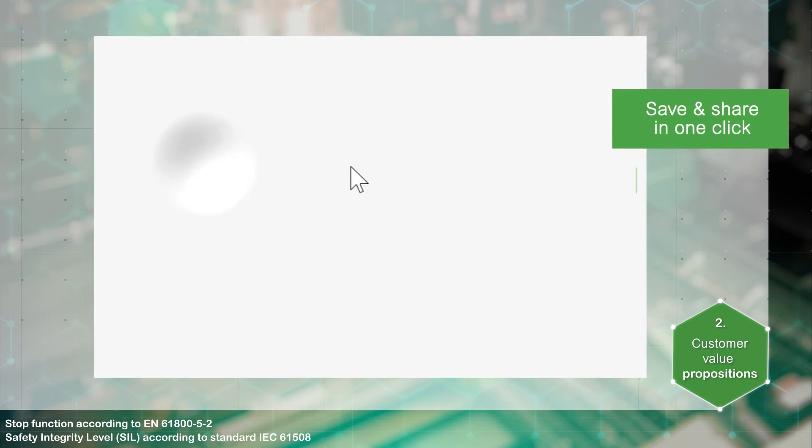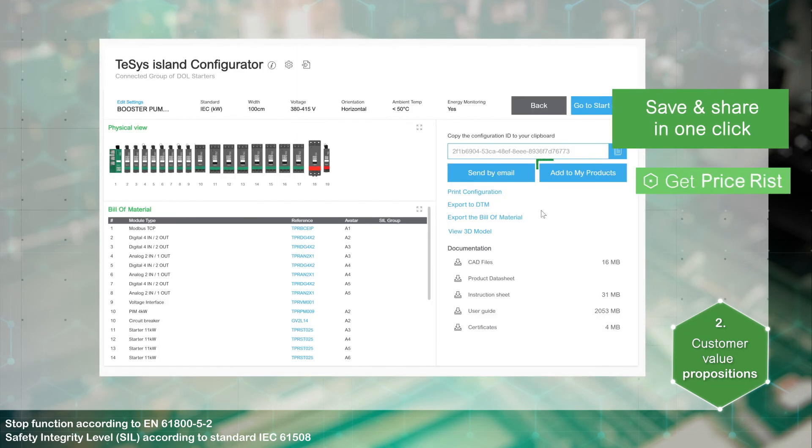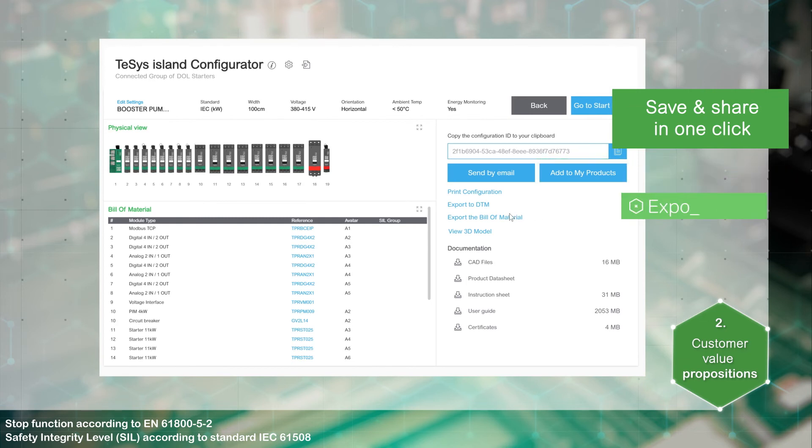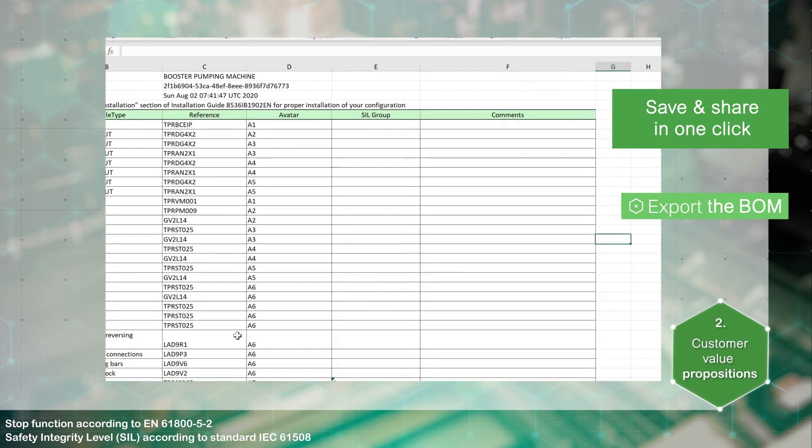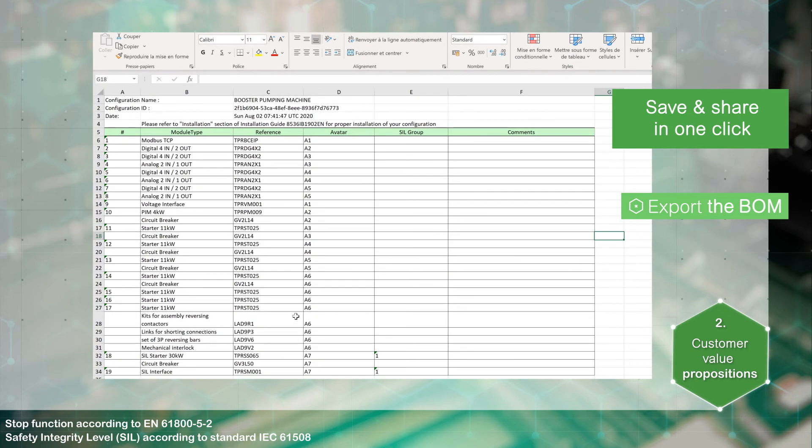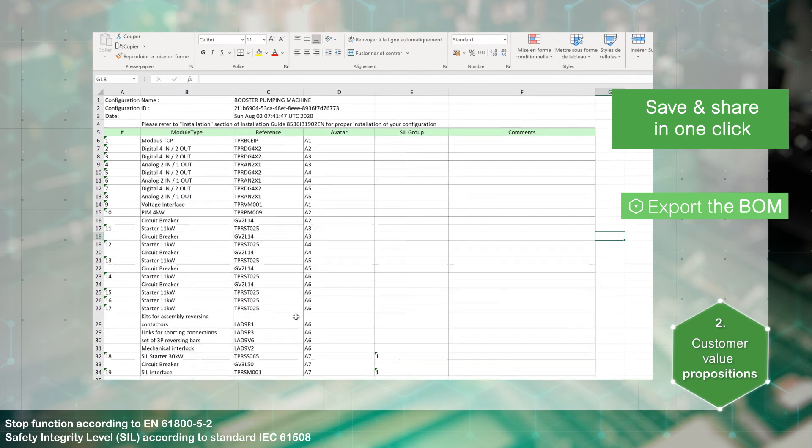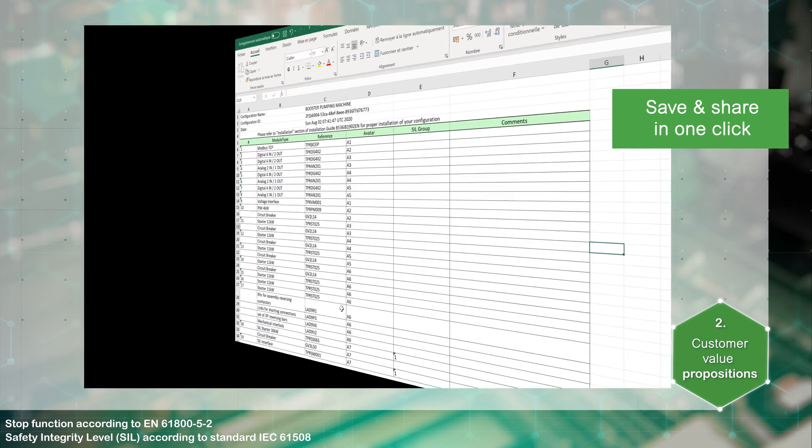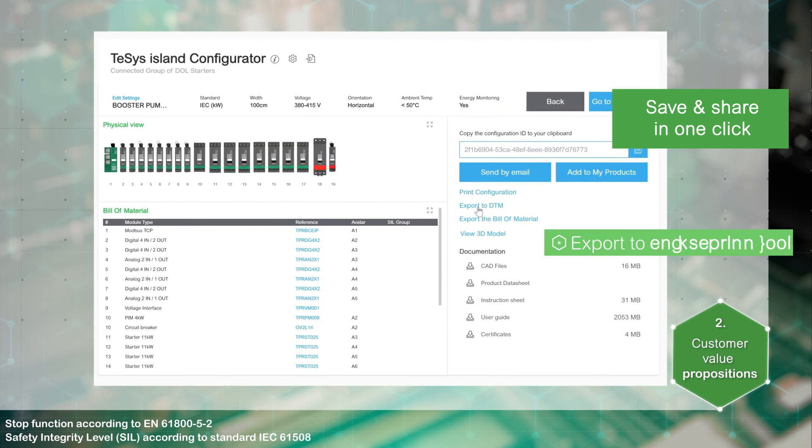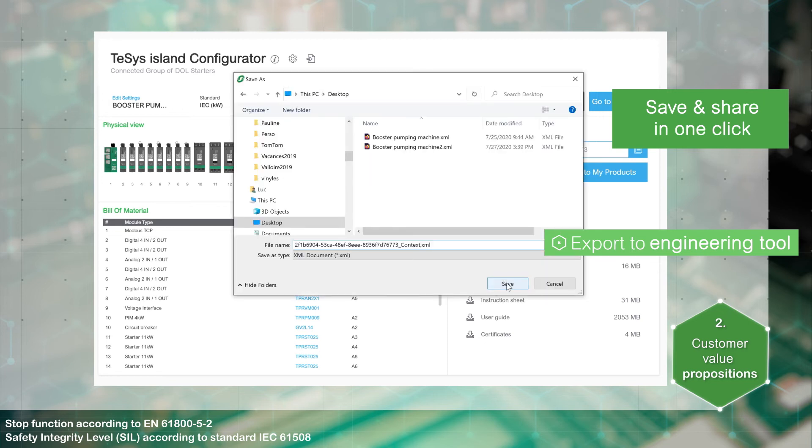Add it to my products list to get the price lists. In one click, you can export the bill of materials for a later quotation and order. Export the configuration for later use into engineering tools.